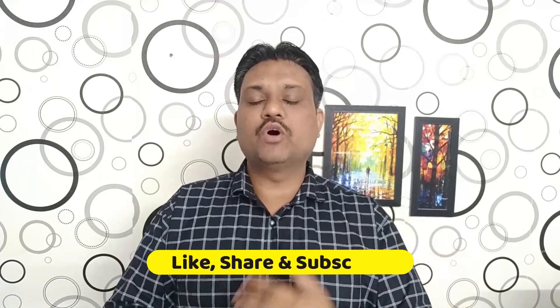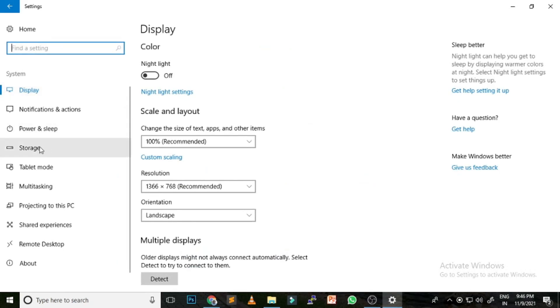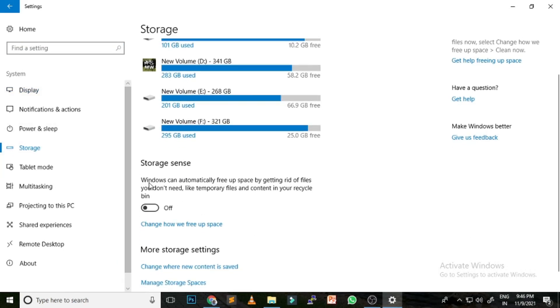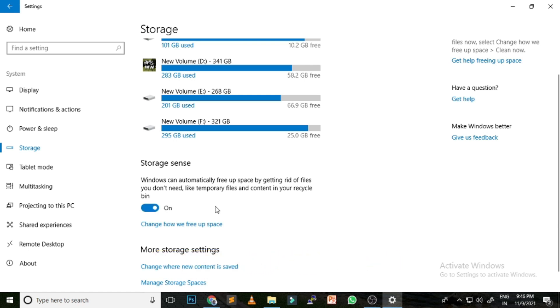The next option is Disk Cleanup using Storage Sense. When we work or browse, the system keeps creating temporary files. By enabling Storage Sense, Windows will automatically delete temporary files and files you haven't used for a long time. To enable it, right-click the Windows icon, go to Settings, click System, then Storage. You'll see Storage Sense — turn it on and it will automatically clean your disk.